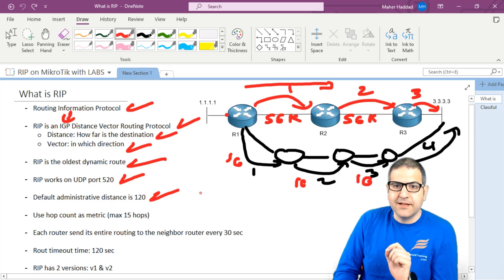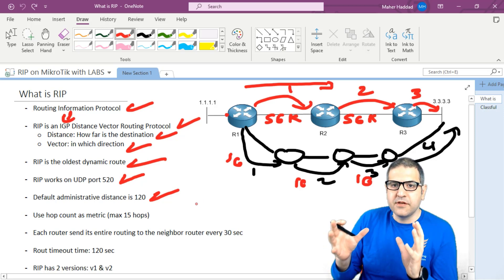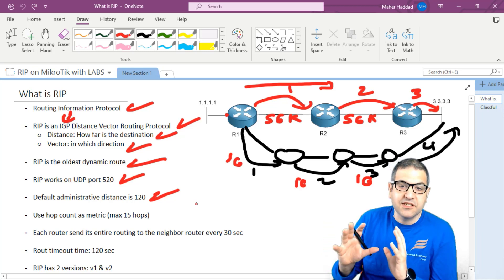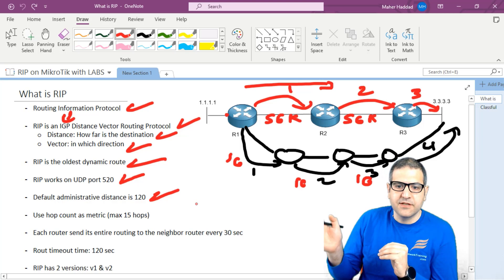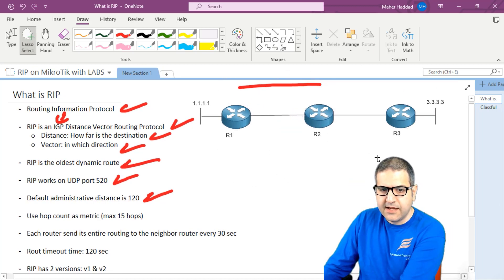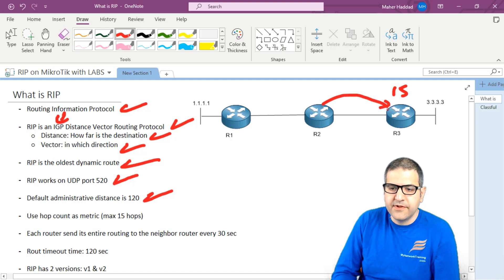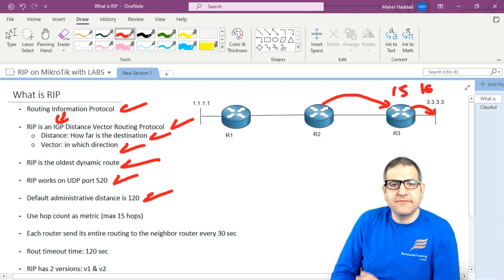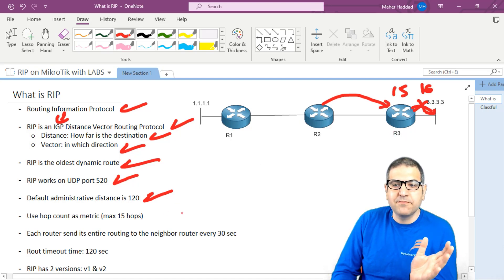RIP can go up to a maximum of 15 hops. That is why you should not use RIP when you have a big network. If you have around 10 routers, that is fine, but if you have more, consider using something else. If the destination requires 16 hops, the packet will be dropped because RIP supports a maximum of only 15 hops.